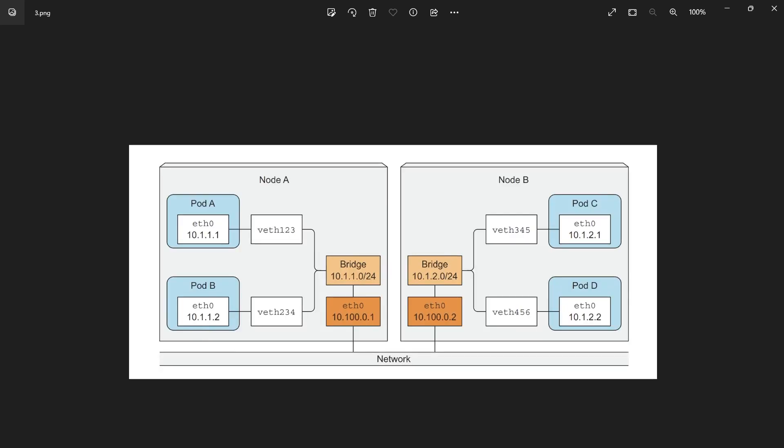But if they are in two different nodes, so this bridge needs to communicate with each other. Actually, it's kind of the same. For example, node A is connected to the bridge and node B is connected to the bridge too. But the important part here, they need to be in separate network IPs. So for example, here it's connected to 10.1.1, but the other one is connected to 10.1.2. So they can see each other.